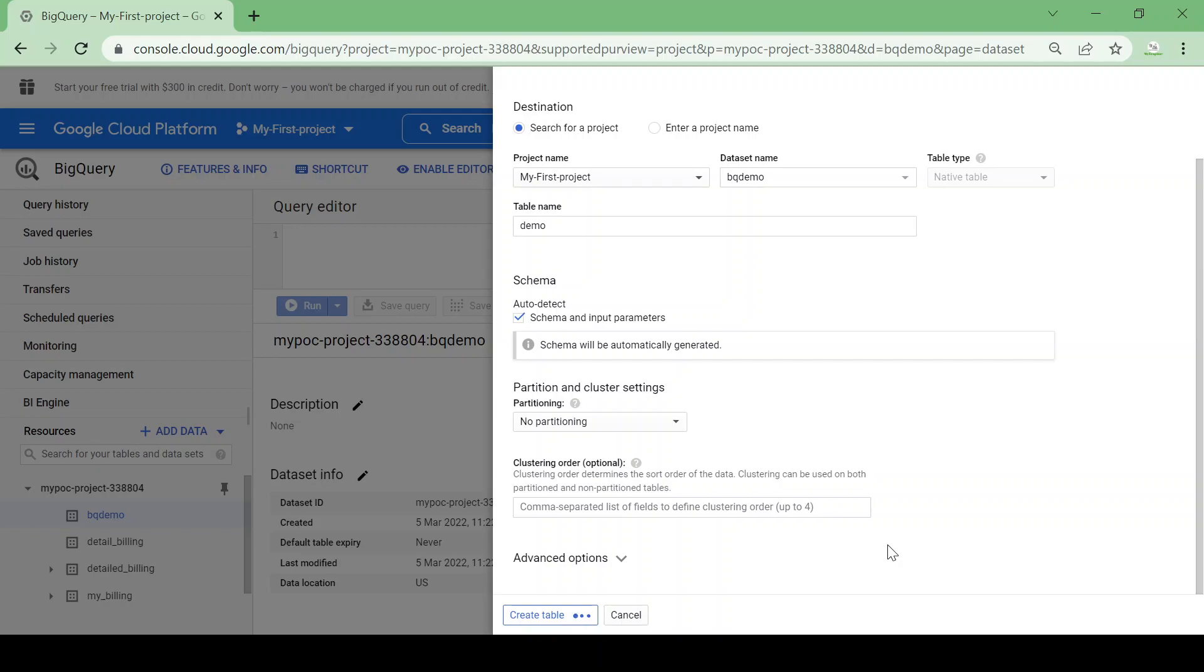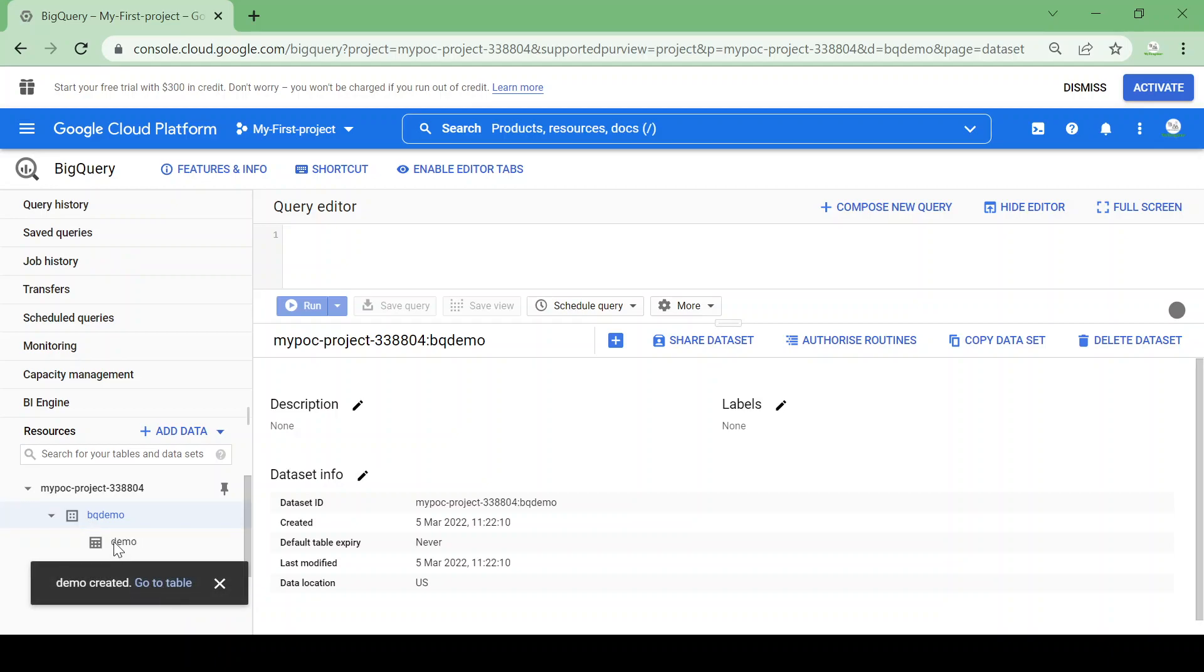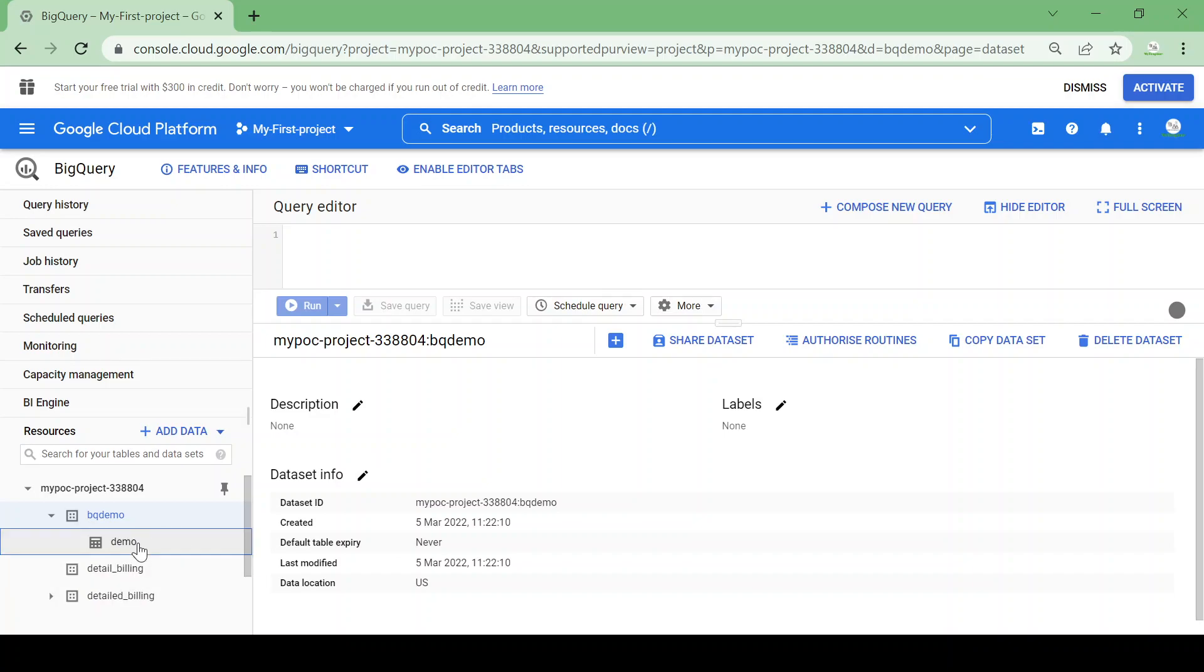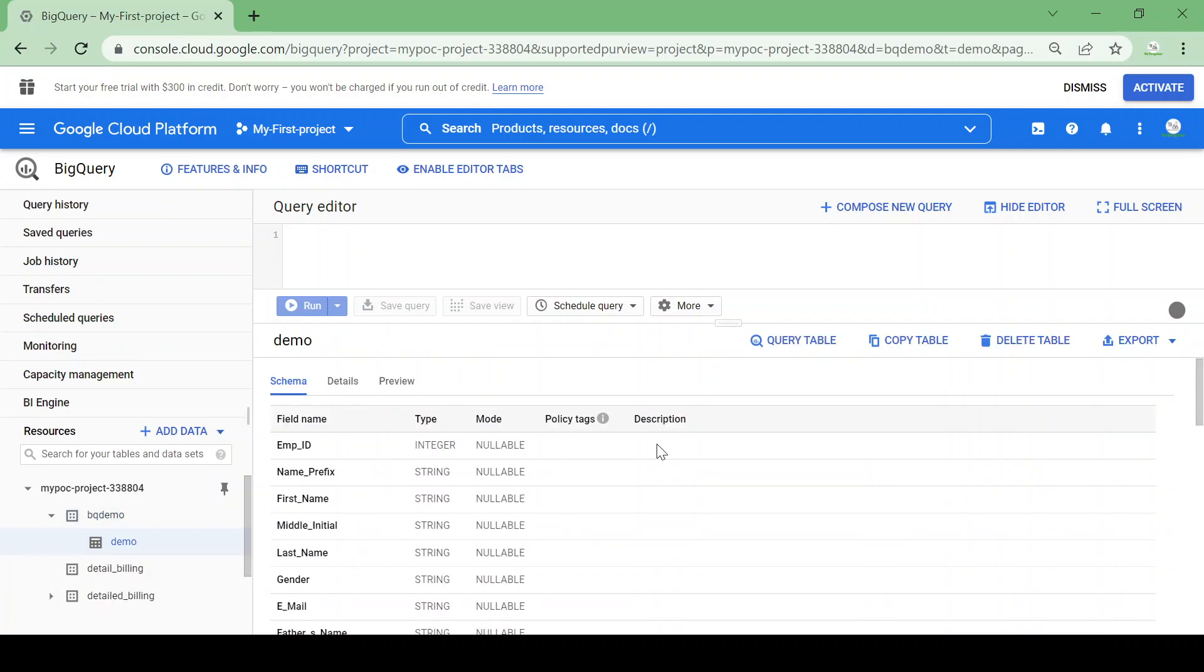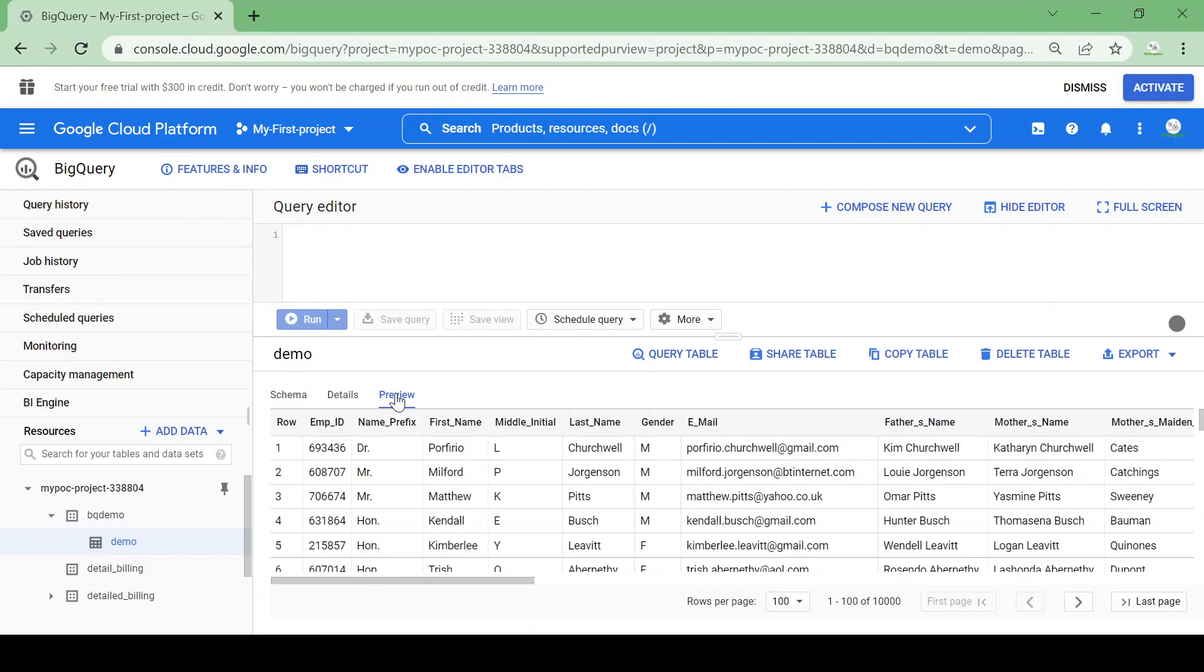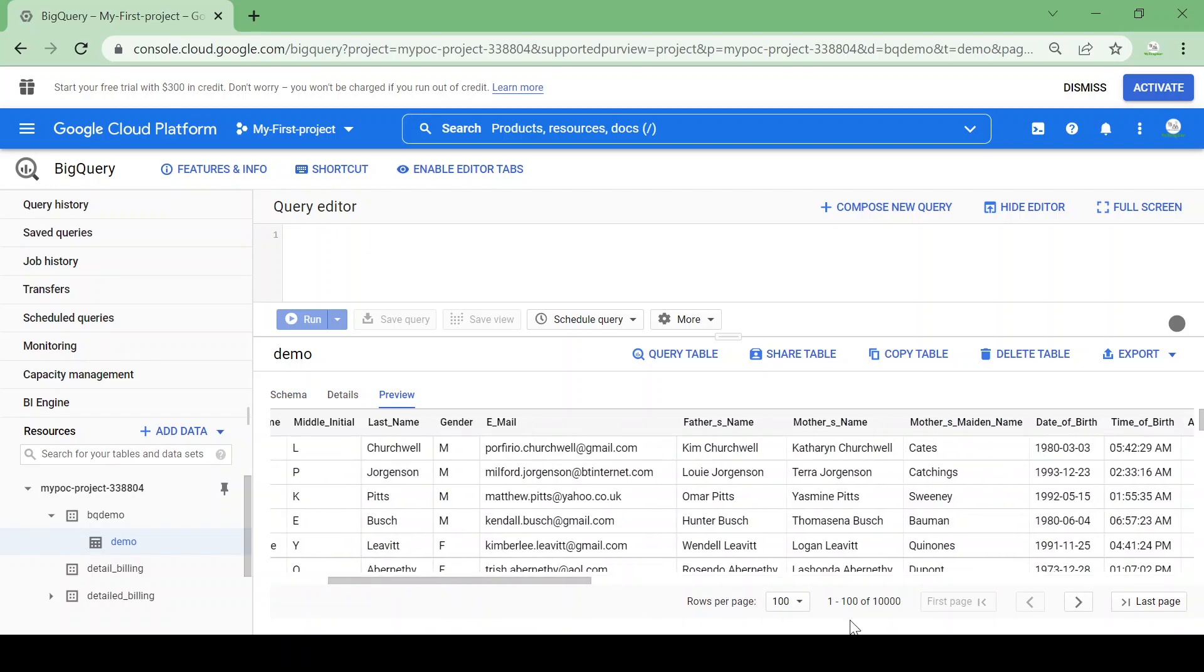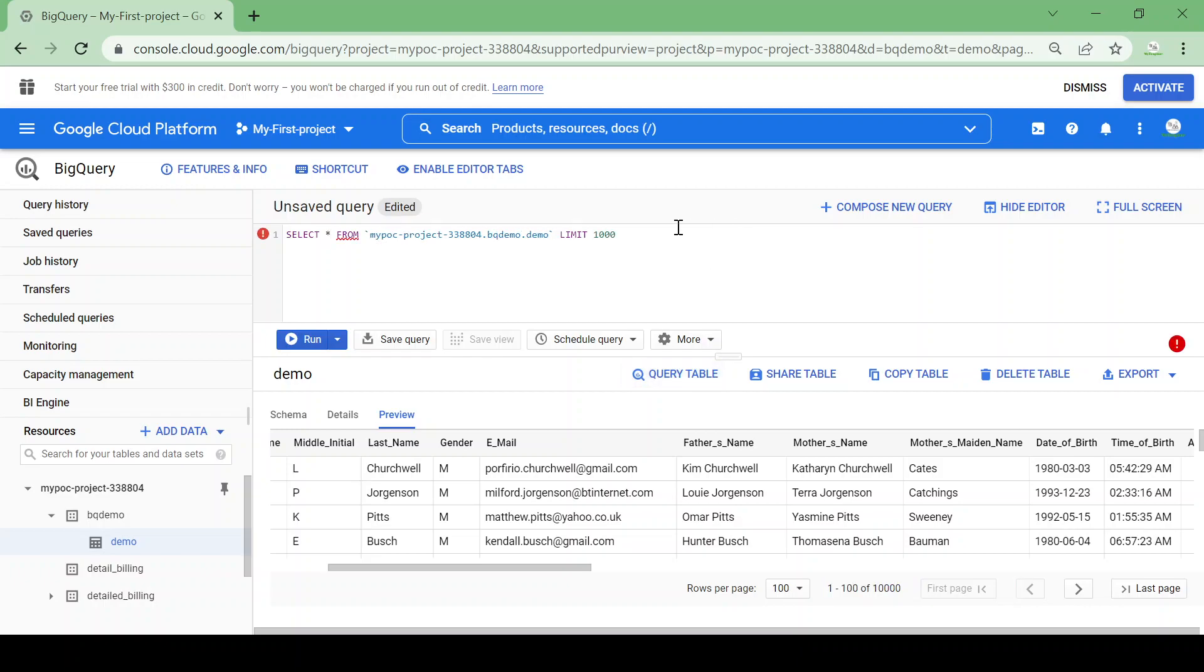So it will create one load job. You could see load job created. Now the demo table is created here. You can preview your table's data using this preview feature and you can see the thousands of records in this preview.